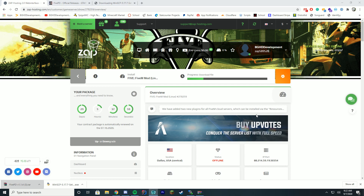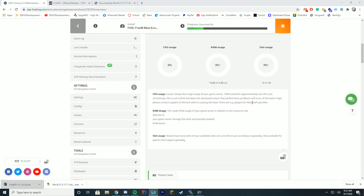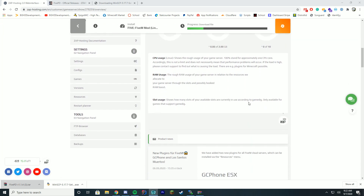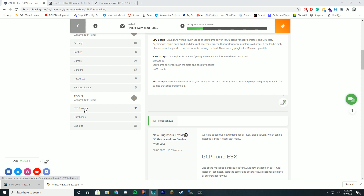The first thing we have to do when we're on our Zap Hosting page is scroll down to the tools section. You're going to use two things here: the FTP browser and the database tabs. The first thing we're going to do is install 5PD through FTP, which is a file system browser — we're going to get the data from here and open WinSCP to connect to it.